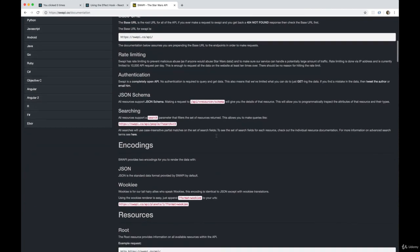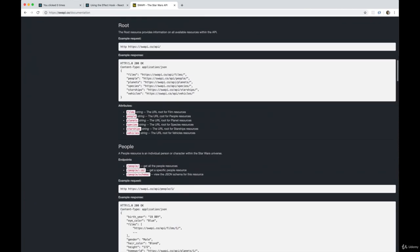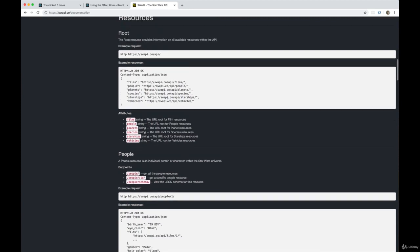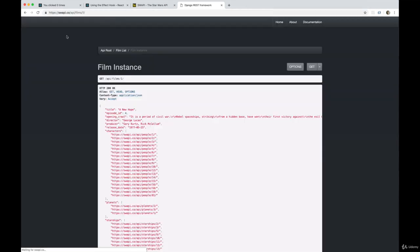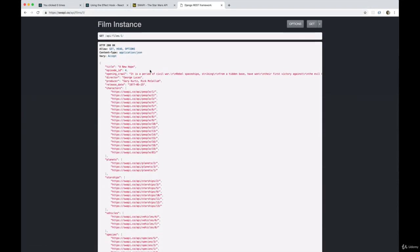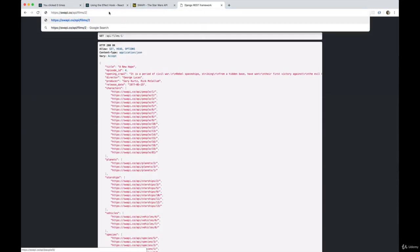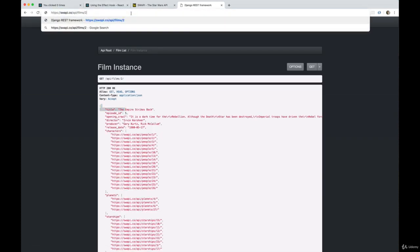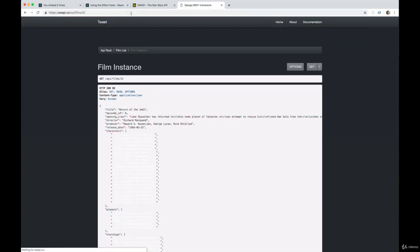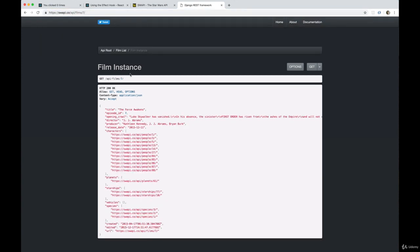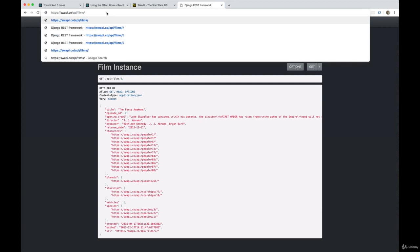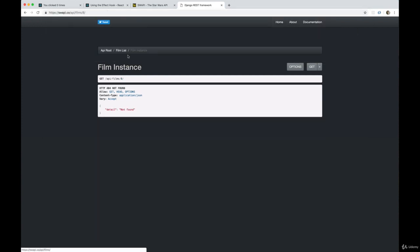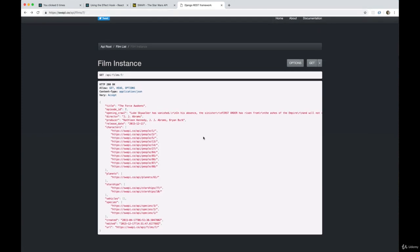We are going to be requesting the endpoints for the movies. So I think it's called Films. So it is https://swapi.co/api/films/1. And that gives us the first film. Film slash two gives us the second film. I guess Empire Strikes Back. The order of Star Wars movies always confused me as a kid. And I think it only goes up to the original seven. So only the original seven movies.